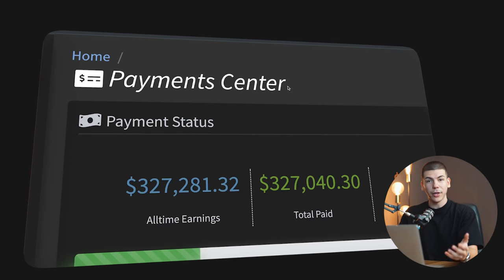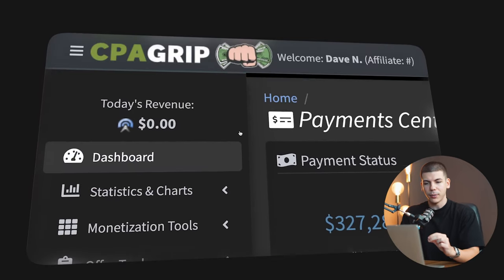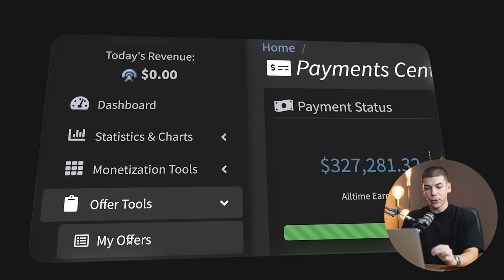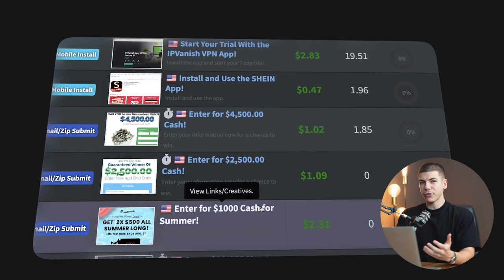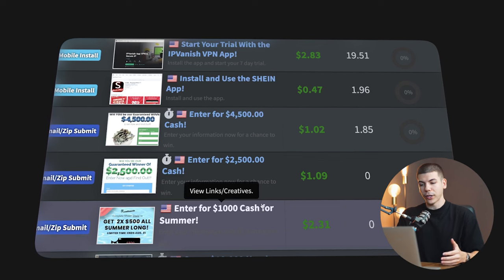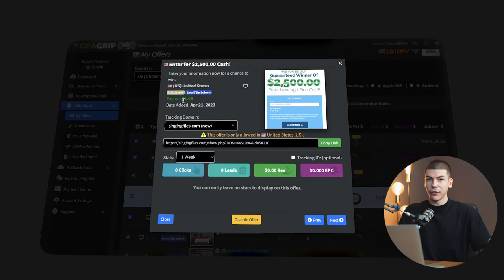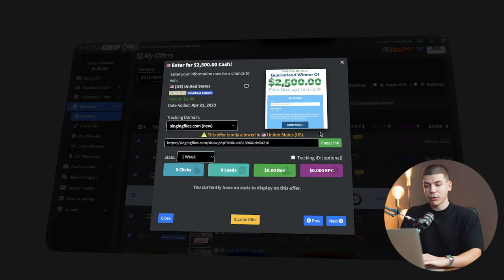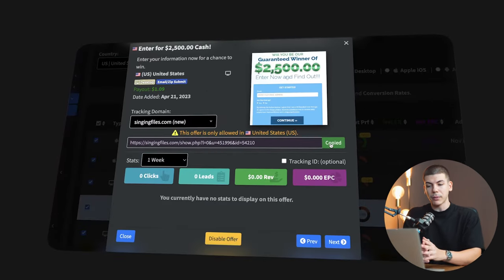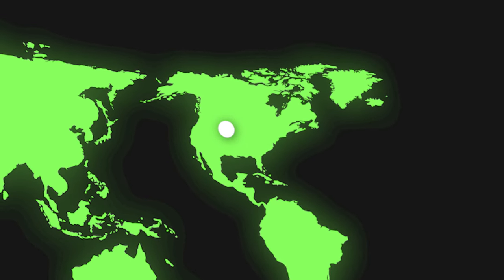Another option is to go to a CPA network called cpagrip.com — this is the one I use to make hundreds of thousands of dollars online. You go to offer tools, then my offers, and you can choose from all of these different offers that pay you between $1 and $3 per person that you refer. These are mostly giveaways where people have a chance to win something for free. For example, this is a $2,500 giveaway — if someone signs up through your link, you will be paid $1 and that person has a chance to win something for free. You just copy your URL with one press of a button. Bear in mind that when it says US only, that means you can be anywhere in the world, but the person signing up through your link has to be from the US.